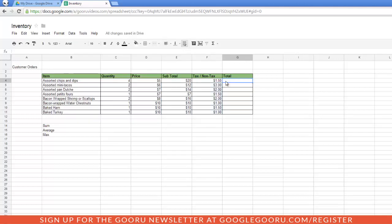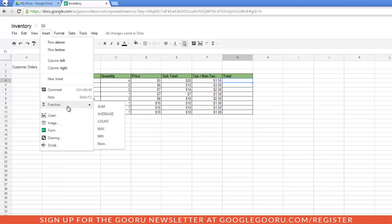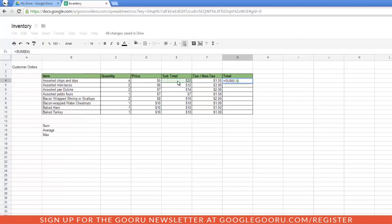Probably one of the greatest things about spreadsheets is the ability to create functions. So for instance, my last column is the grand total. I would basically need to add my subtotal to my tax to get my grand total. But I don't have to do that manually. I can simply insert a function. I would do this by selecting the cell, clicking Insert, Function, and then Sum. And then I can select my two rows and hit Enter.